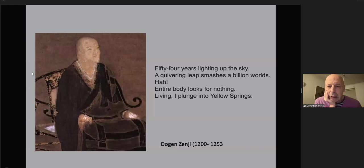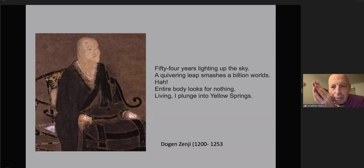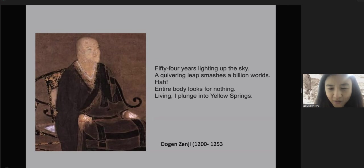Last section. It's on Zen Enso paintings. 54 years lighting up the sky, a quivering lip smashes a billion words. Entire body looks for nothing. Living, I plunge into yellow springs. Dogen, 1200–1253.